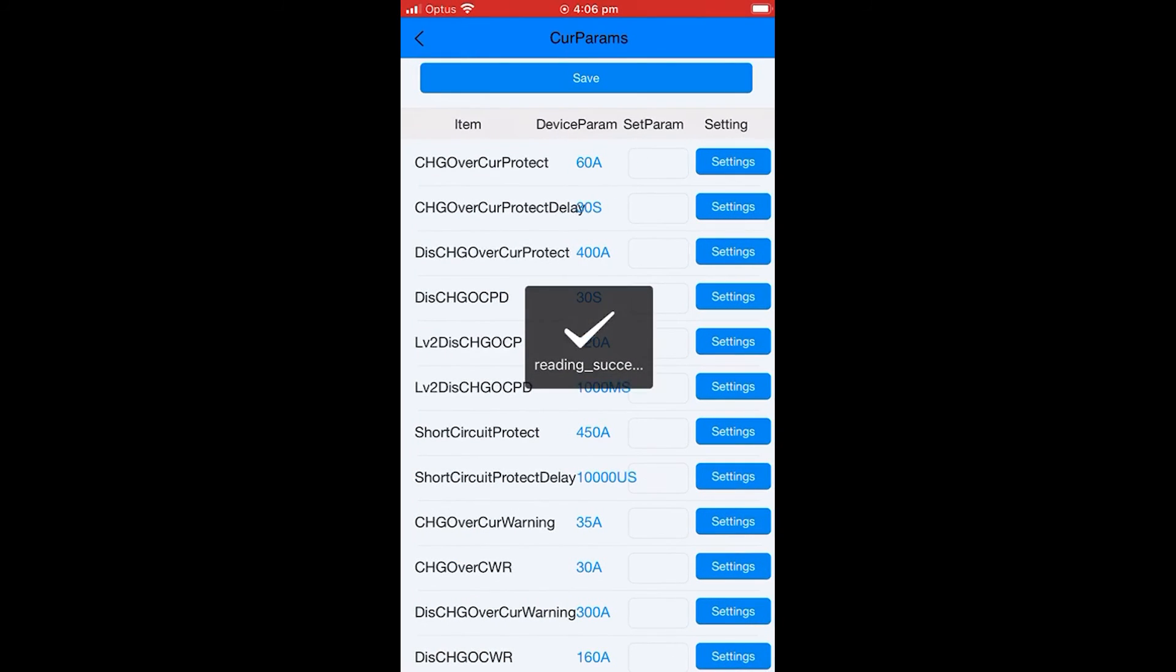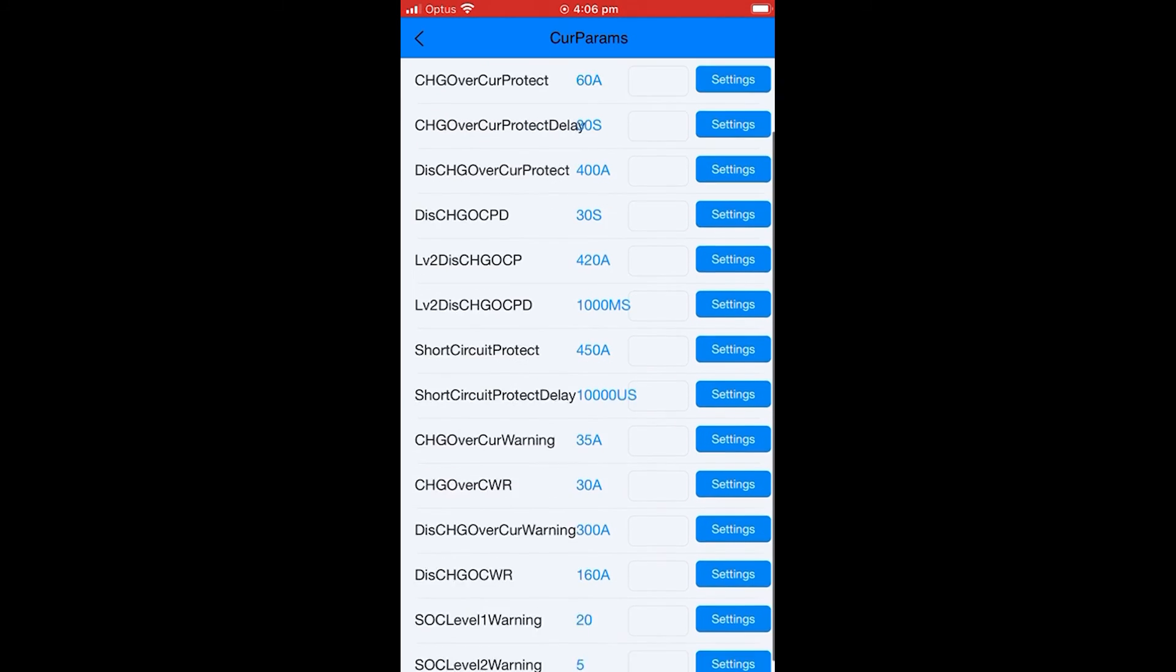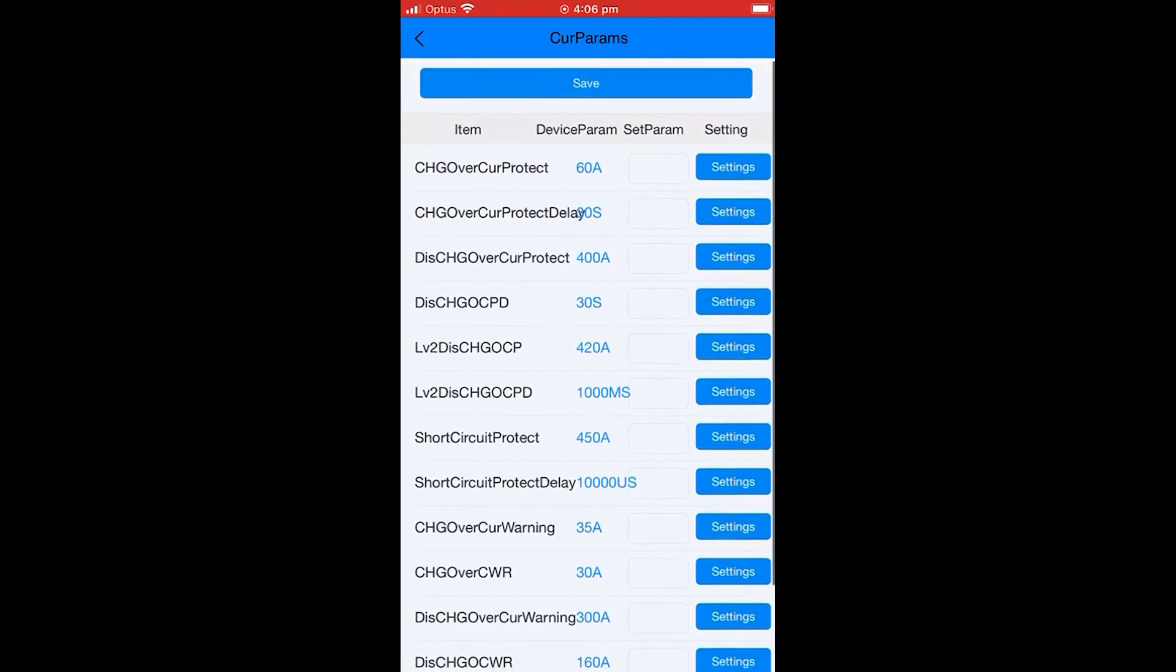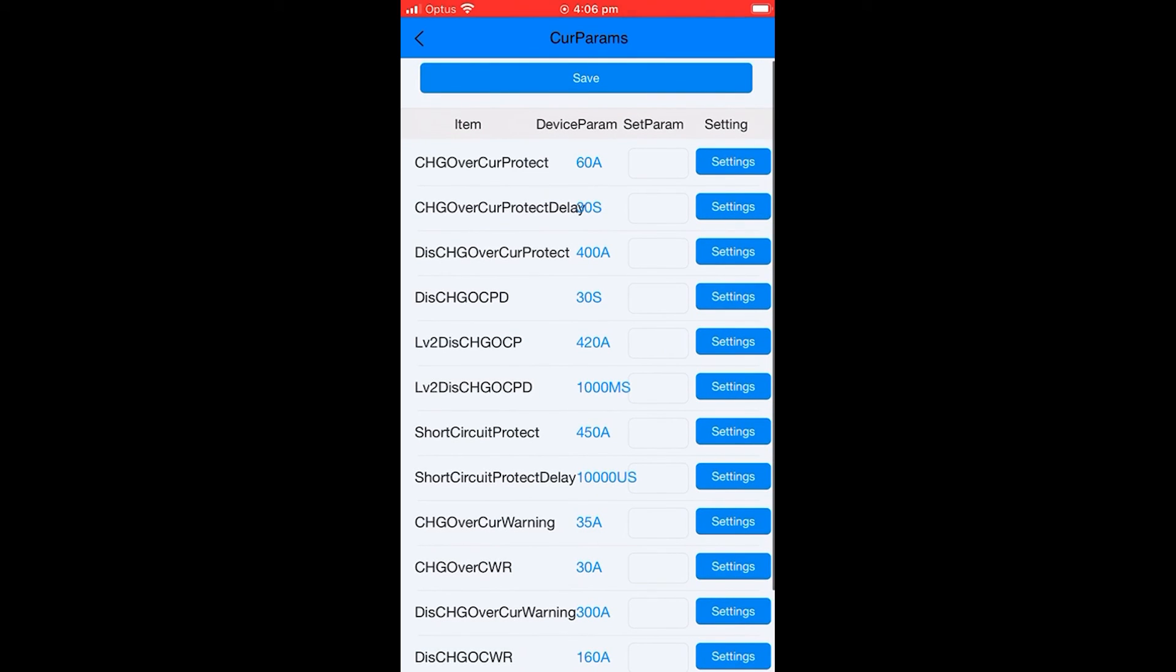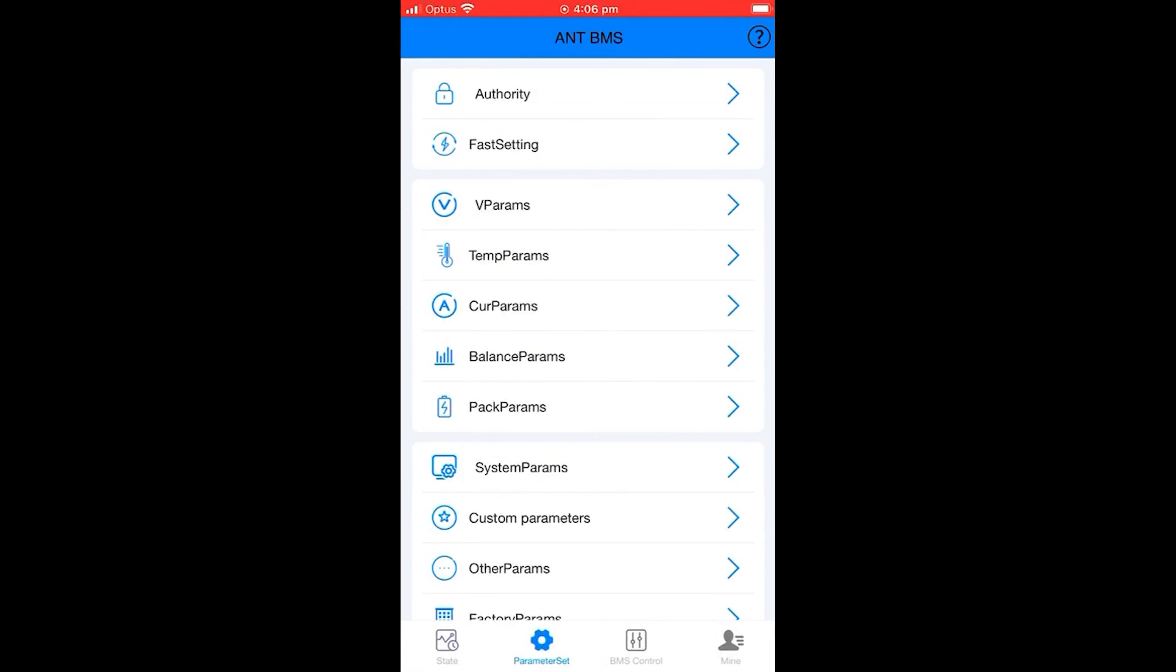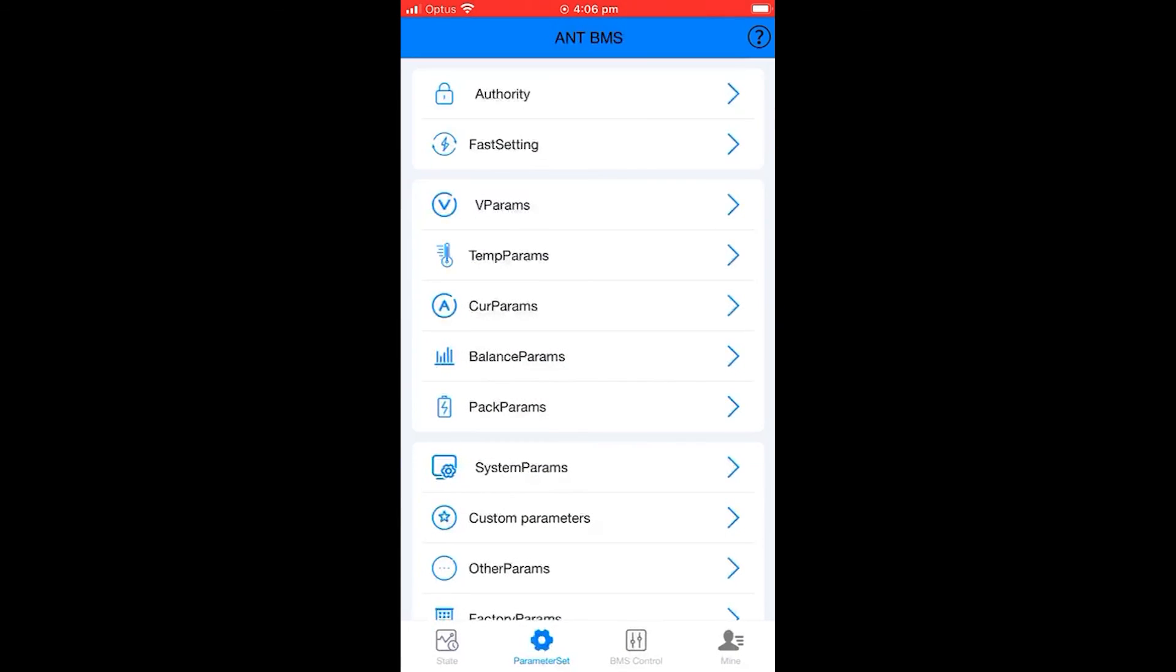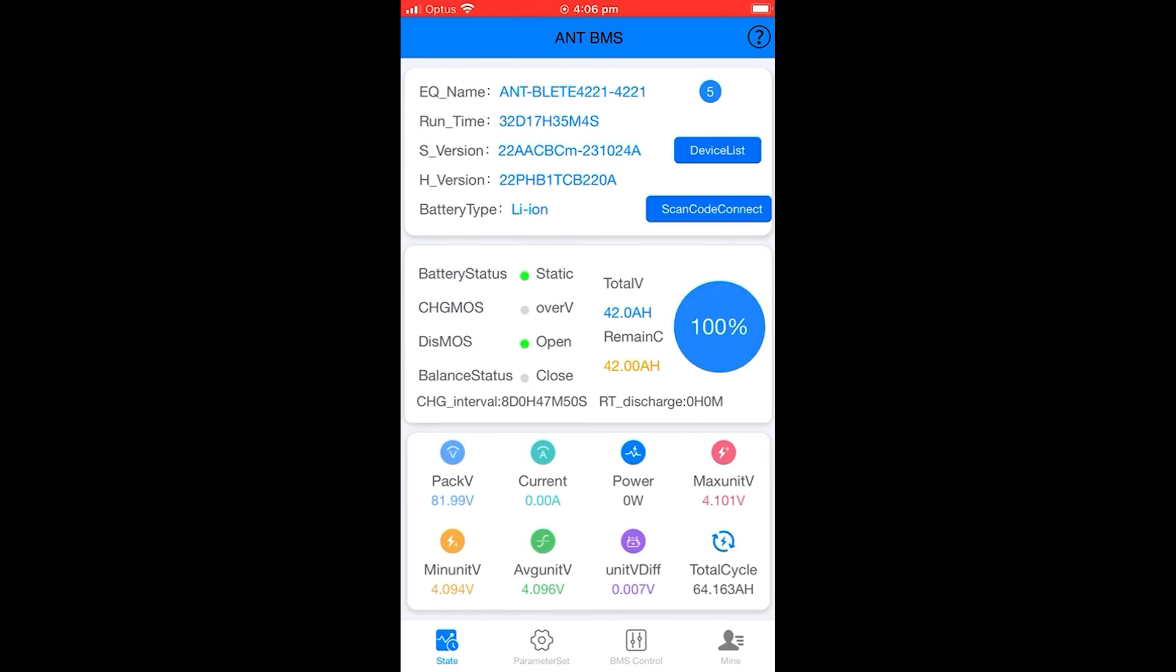Then you'll need to go to current parameters and screenshot everything in this section. Please make sure that you scroll down and get all of it. Once you've done that, we just need you to upload these screenshots to our troubleshooting ticket, which is available on our website. Thank you.